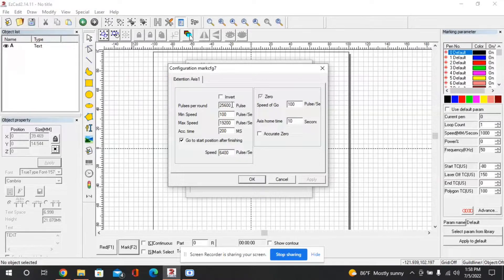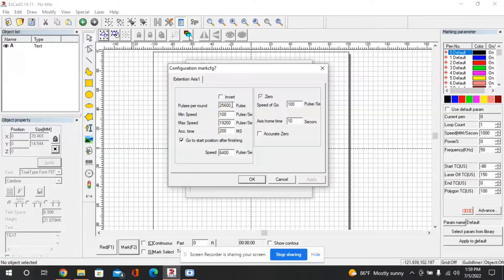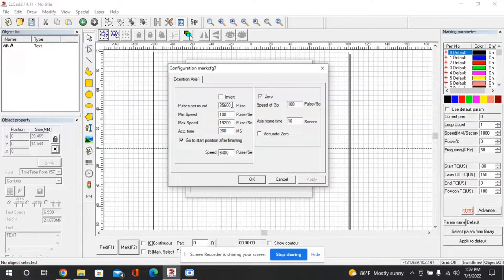So whatever the normal pulses per revolution would be for your motor you actually need to multiply that by 4 since it'll take 4 rotations of the motor to rotate the table once.